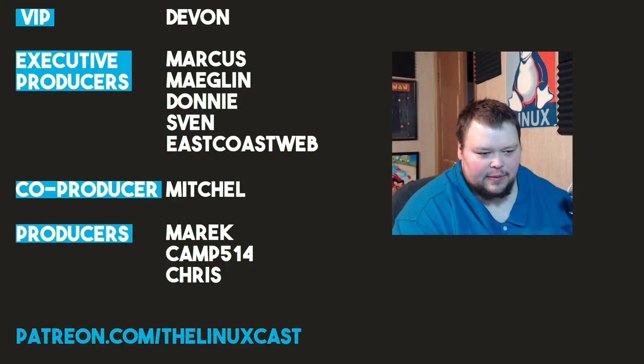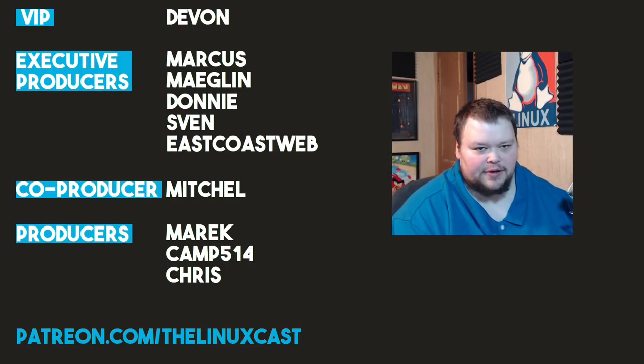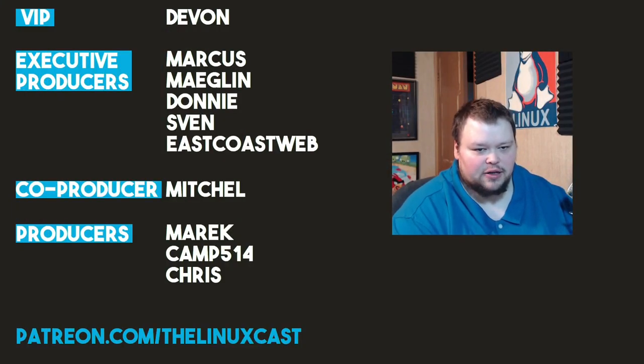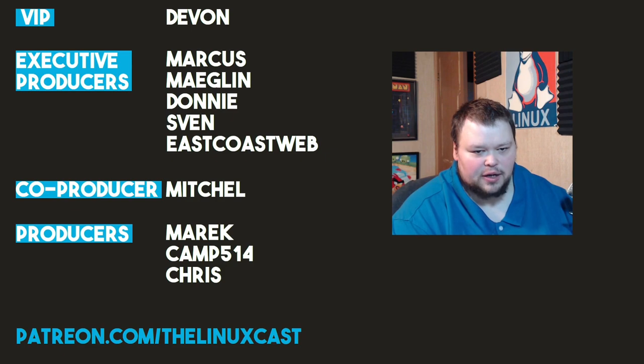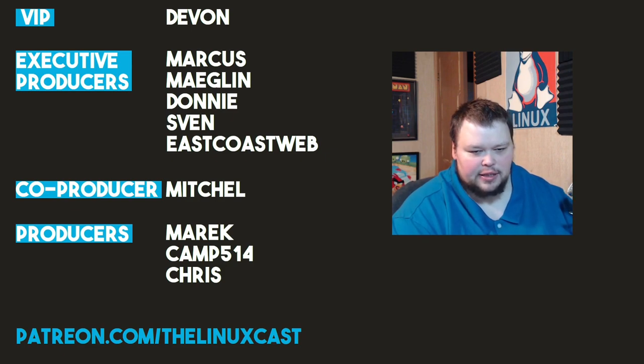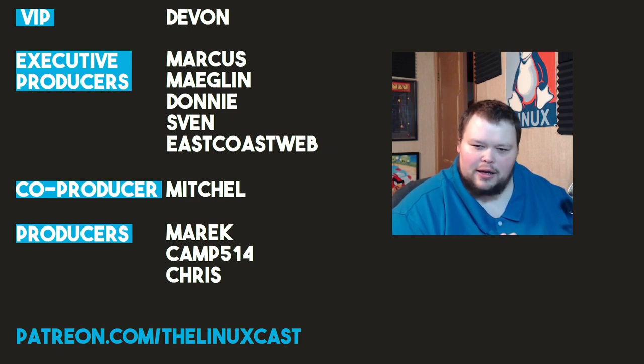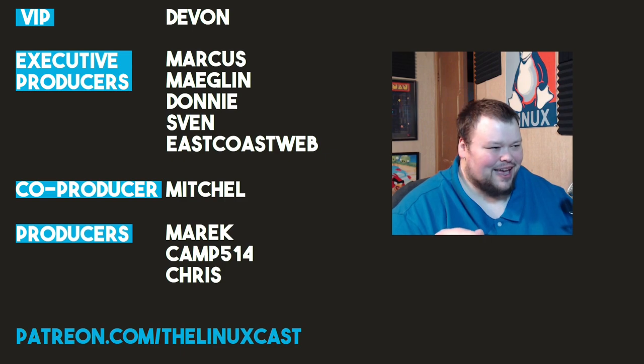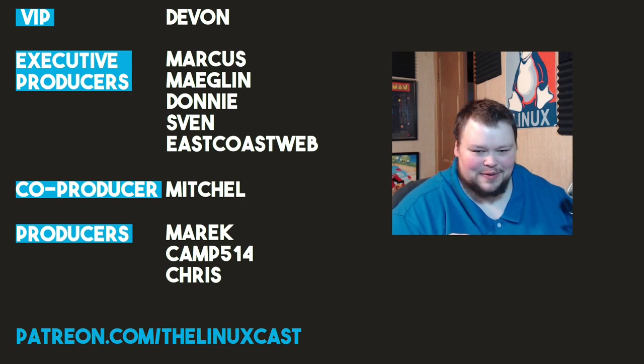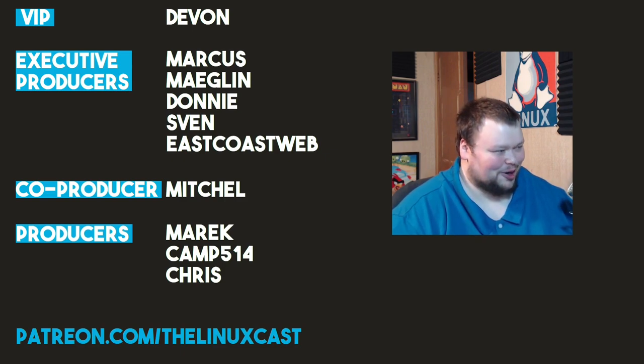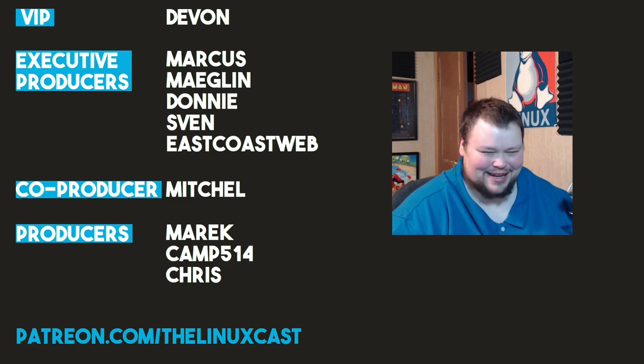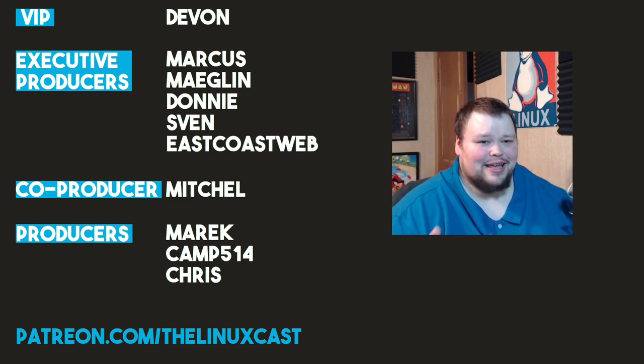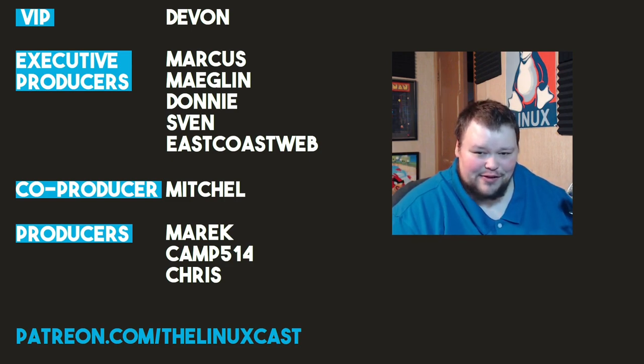Before I go, I'd like to take a moment to thank my current patrons, Devon, Marcus, Megalyn, Donnie Sven, East Coast Web, Mitchell, Merrick, Camp, and Chris. I have those in a different order now because Mitchell re-upped or upped his position a little bit and now they're out of order so it felt really weird there for me. I was like, did I miss one? No, I didn't. Thanks everybody for your support.